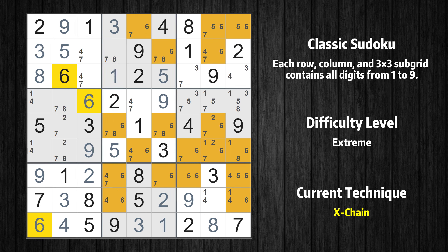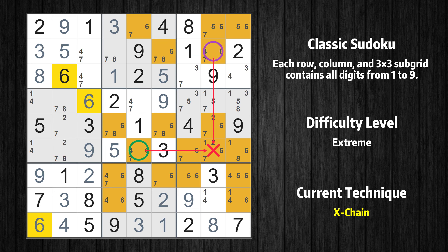There is an X-Chain consisting of three links in value 6. If 6 is not in row 2, column 8, then it has to be in row 2, column 6. If 6 is in row 2, column 6, then it cannot also be in row 1, column 5. If 6 is not in row 1, column 5, then it has to be in row 6, column 5. Therefore, value 6 is either in row 2, column 8 or row 6, column 5, and can be eliminated from any cell that shares a region with both cells.